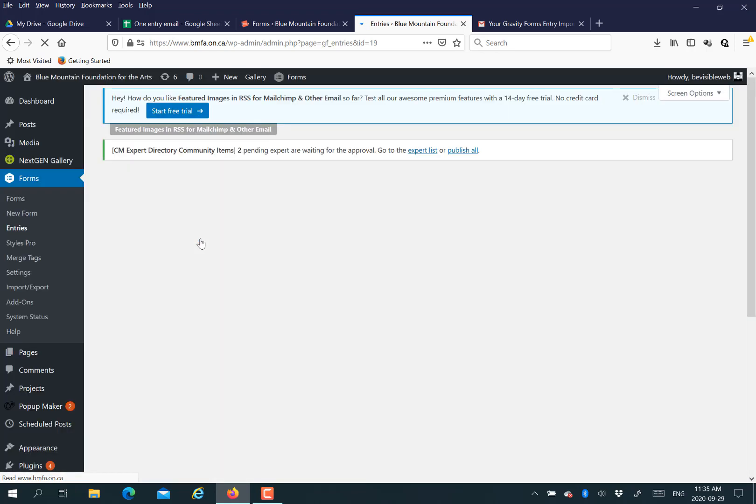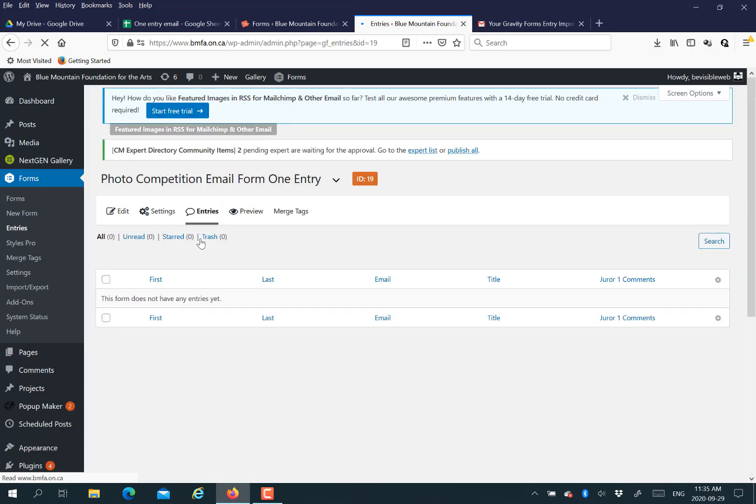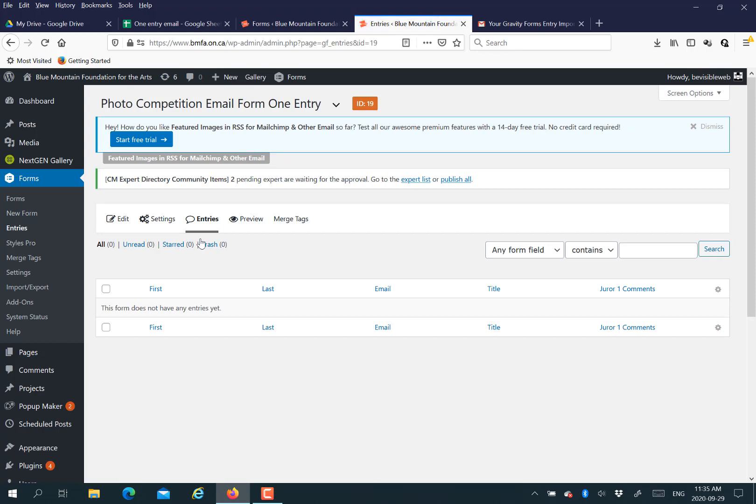Everything you want to send in the email, including the person's first name and email address, will be in a spreadsheet. Then you're going to download that spreadsheet as a CSV from Excel or Google Sheets.